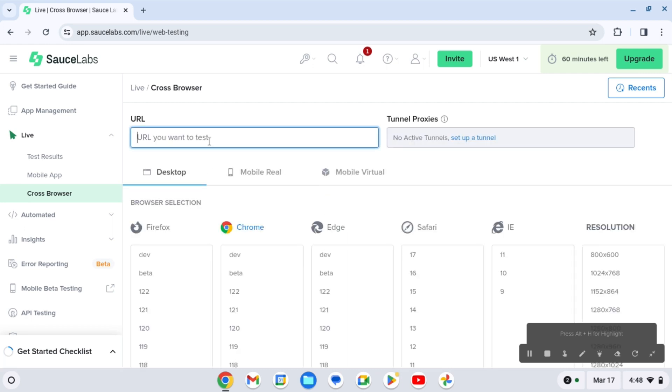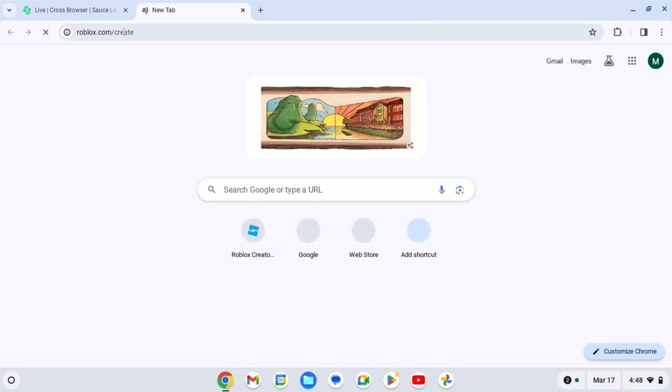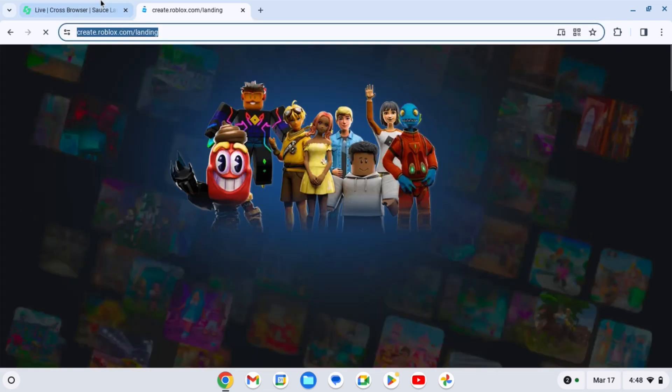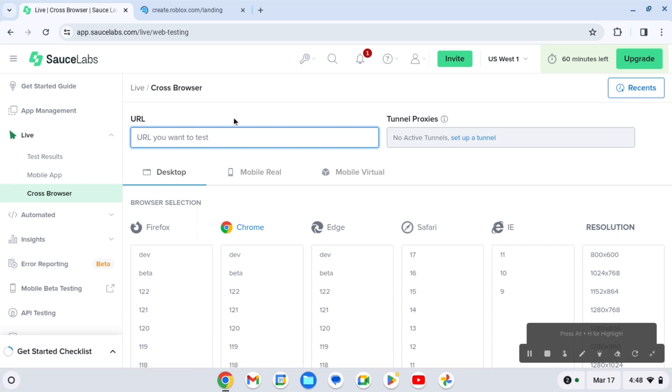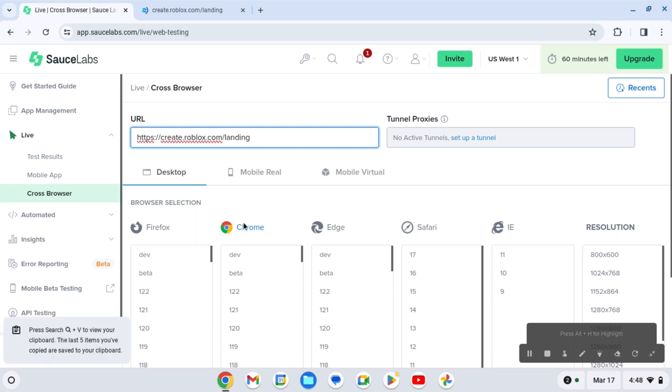And for the URL, you're gonna go to roblox.com/create, which is like the Roblox Studio. You're gonna paste it here. You're gonna click on Chrome.